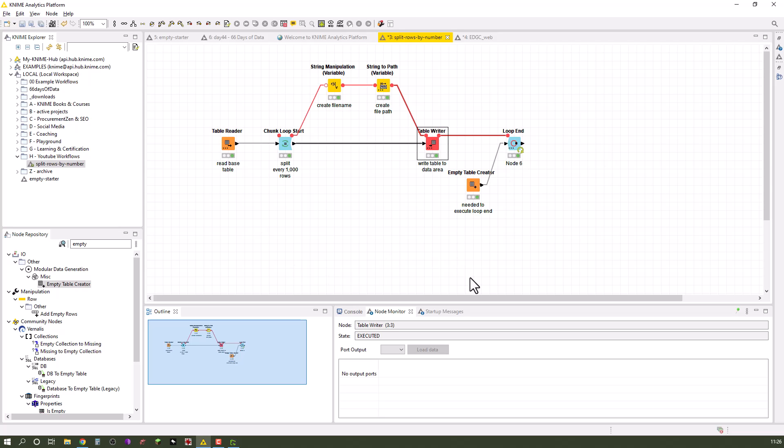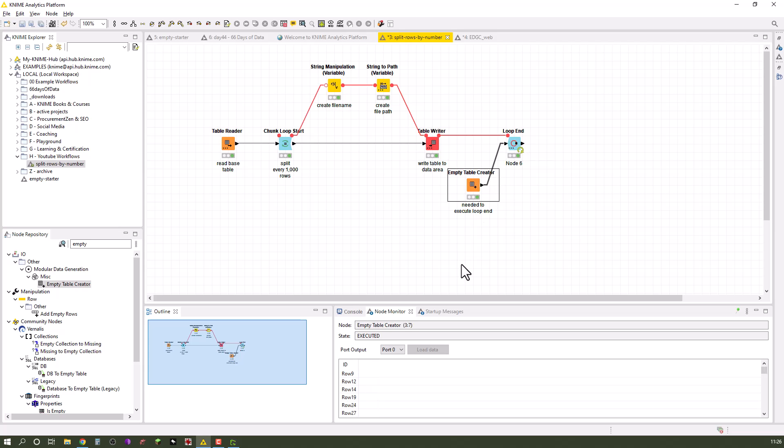So we can end our loop, otherwise we would not jump back to the chunk loop start. So we connected those over the flow variable ports. The problem with the loop end is that it needs a data table input.